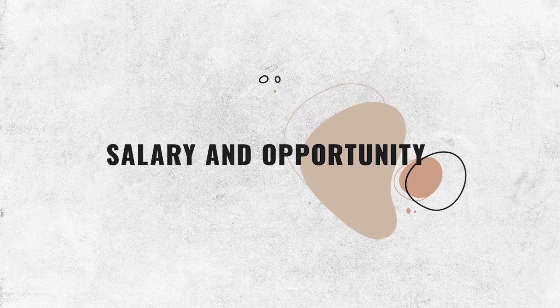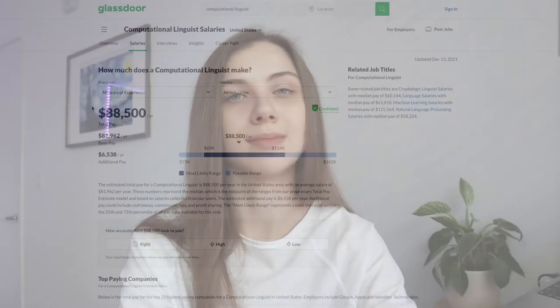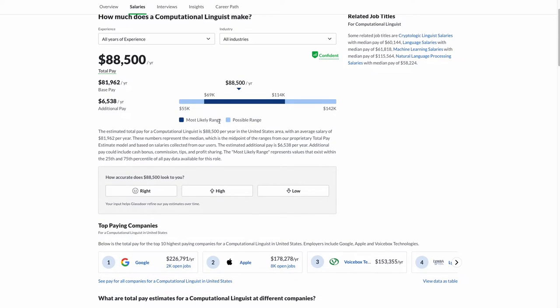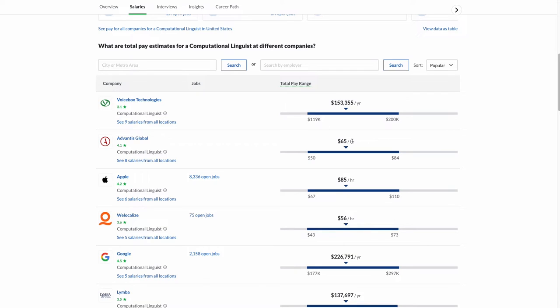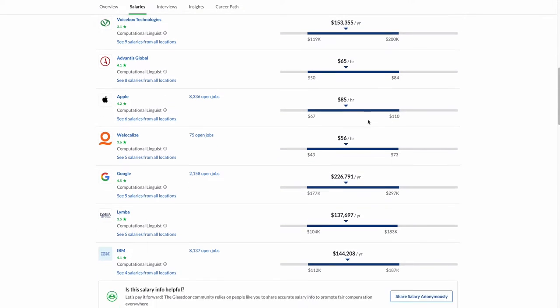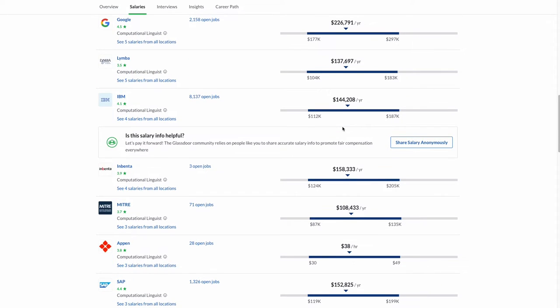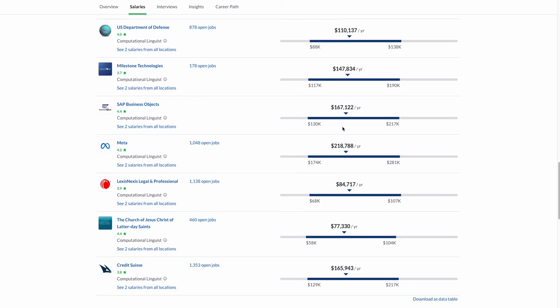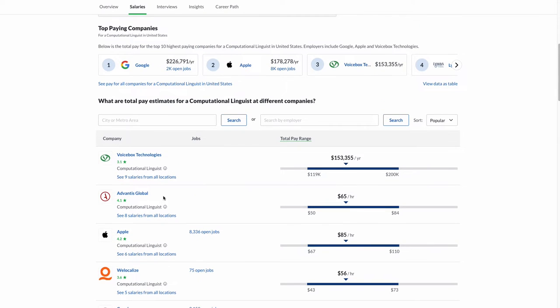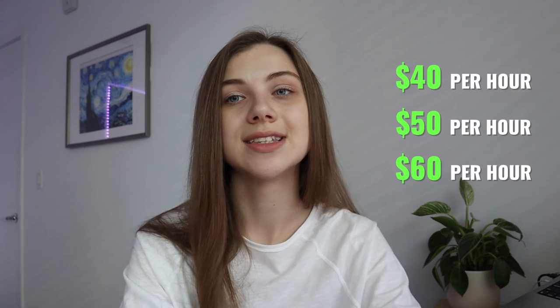How much does a computational linguist make? Well, in different countries, an average salary is going to be different. In the US, on average, a computational linguist makes $88,000 per year. It also varies depending on the state — California is definitely more expensive than, let's say, Texas. It's also quite common for linguists to work as contractors for big companies, which means they earn money hourly, and an average hourly rate is around $40, $50, or $60.